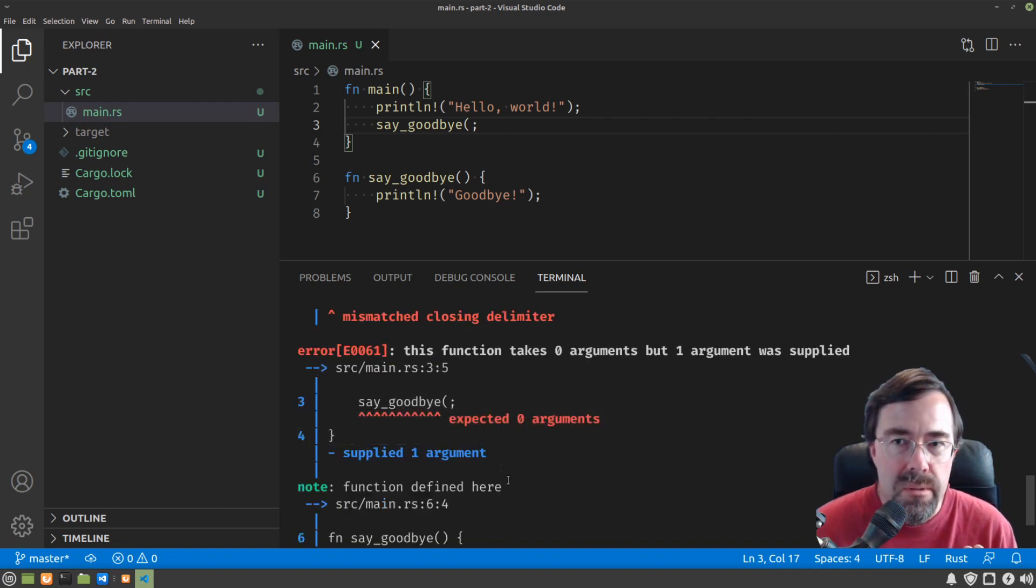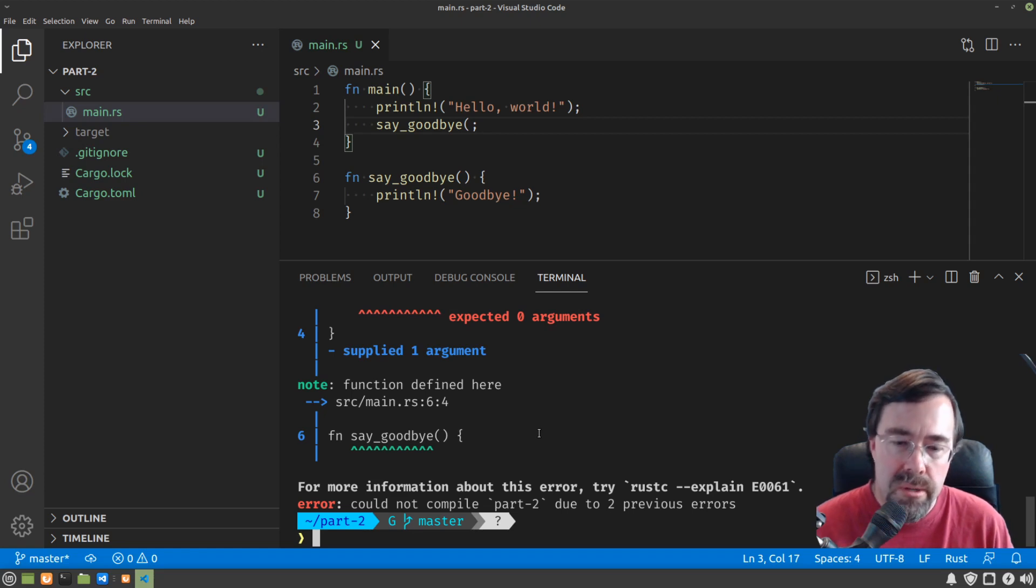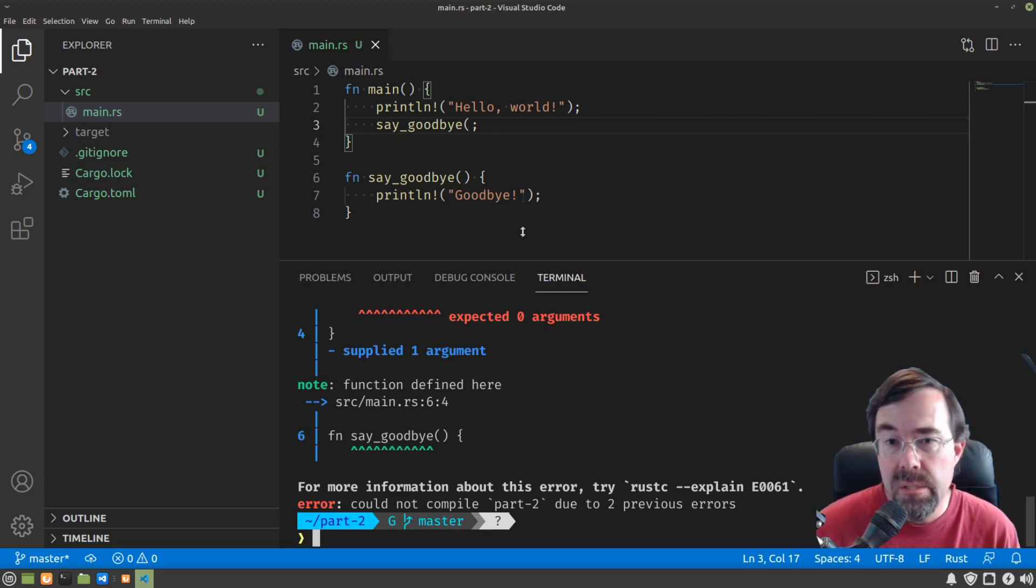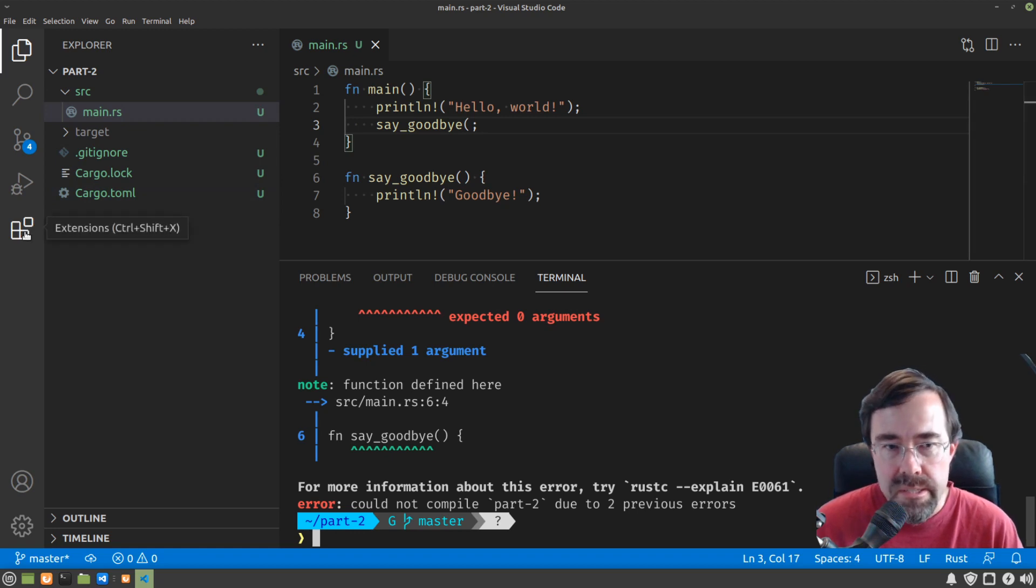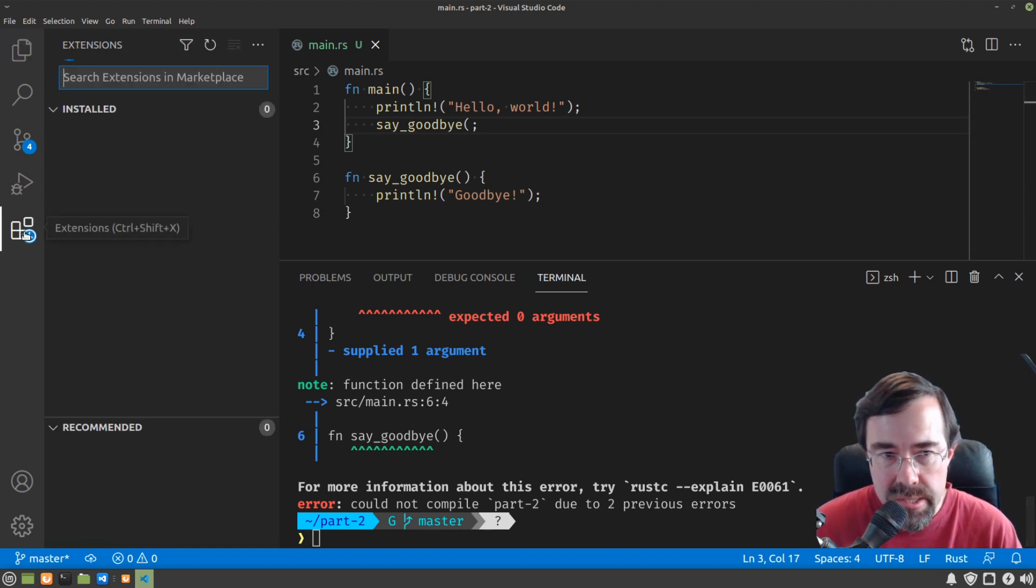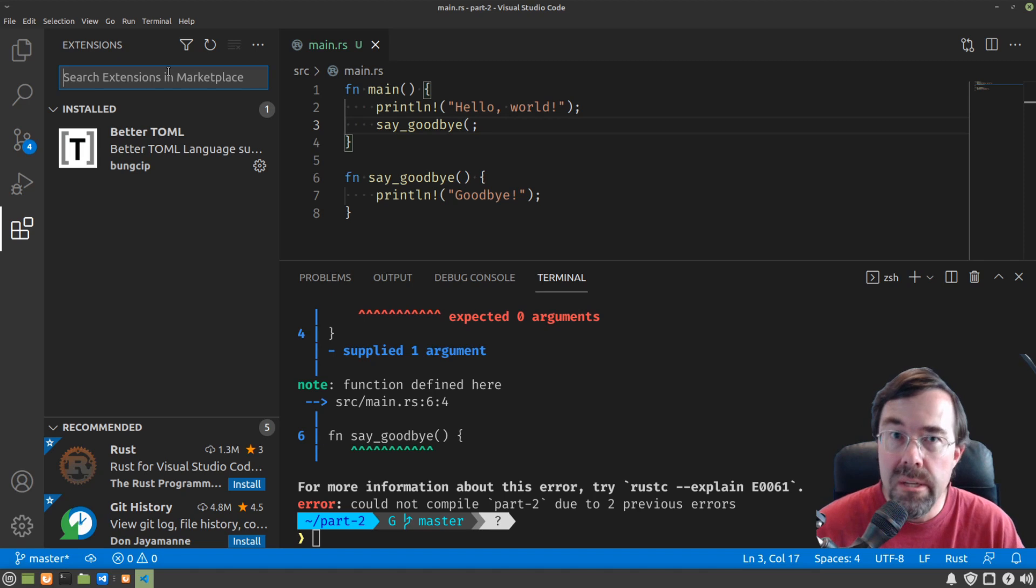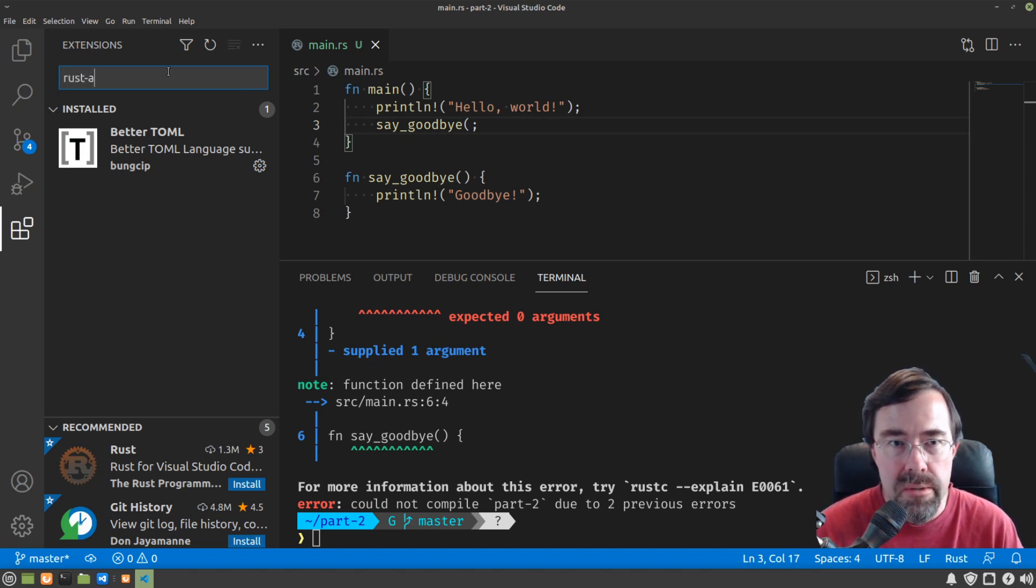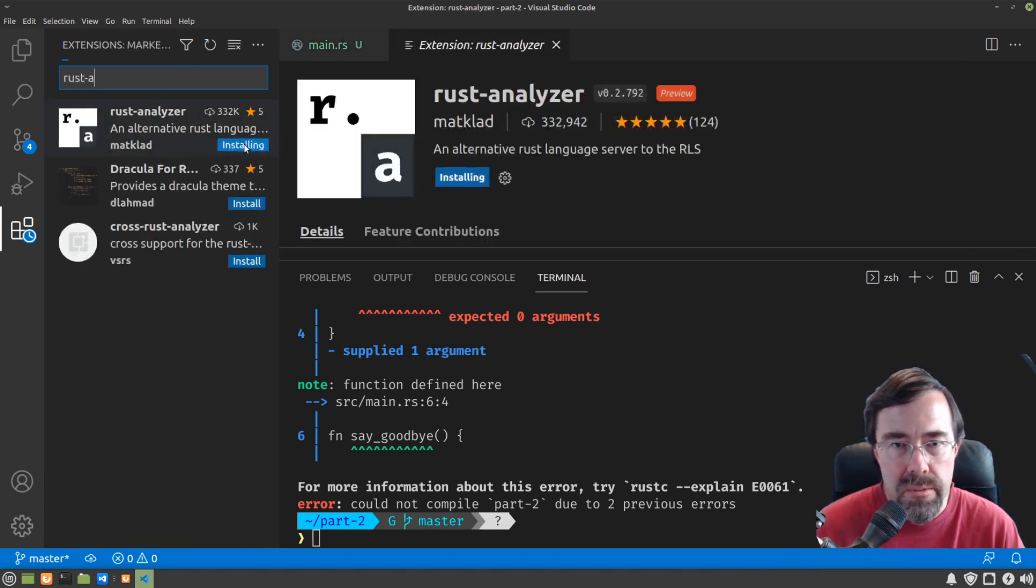So how do we improve our workflow so that we could see this error before we actually tried to run the program? My suggestion is to extend your text editor with an extension that knows about Rust. Personally, I like Rust Analyzer, so I'm going to install that right now.